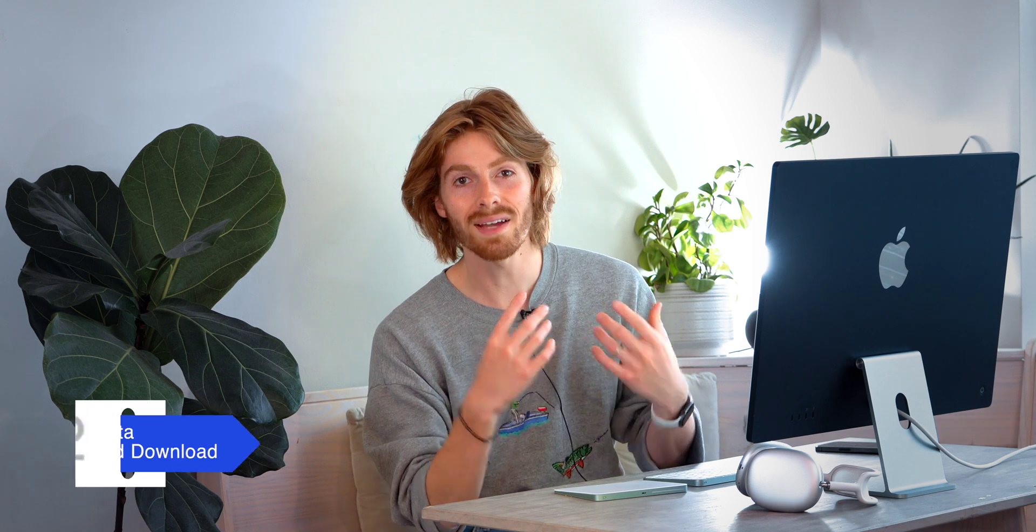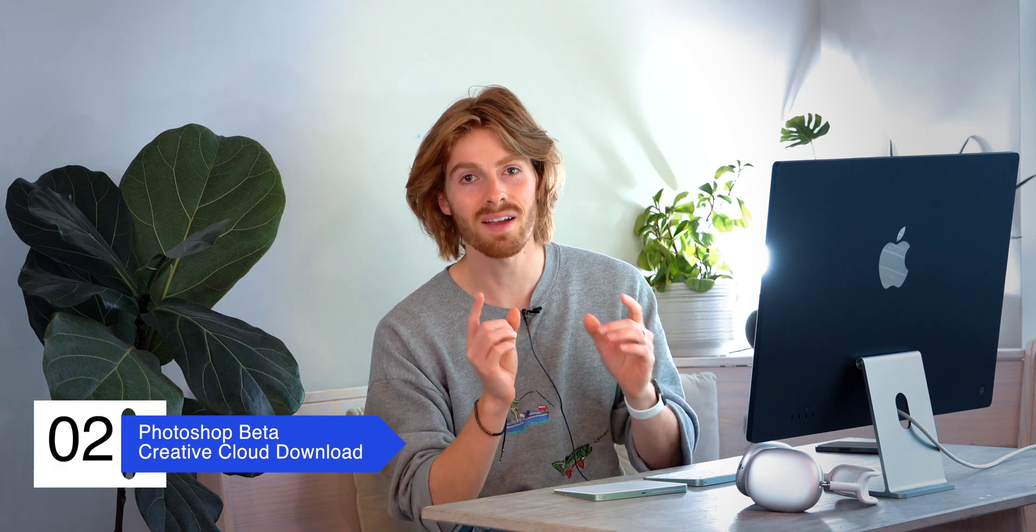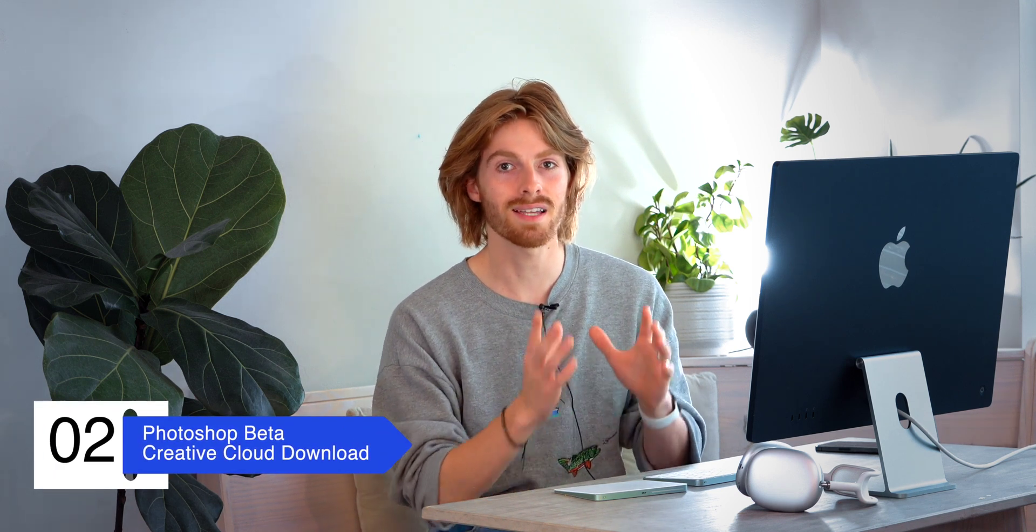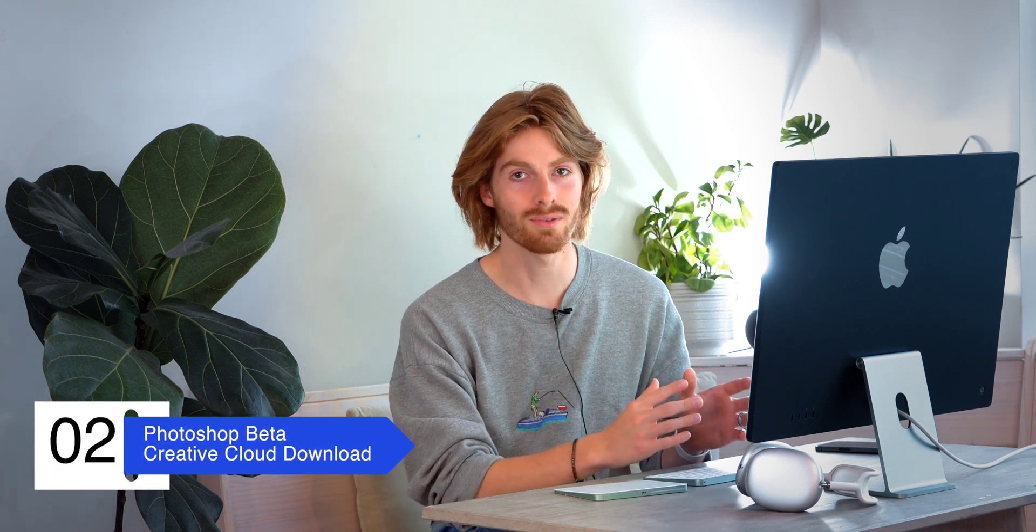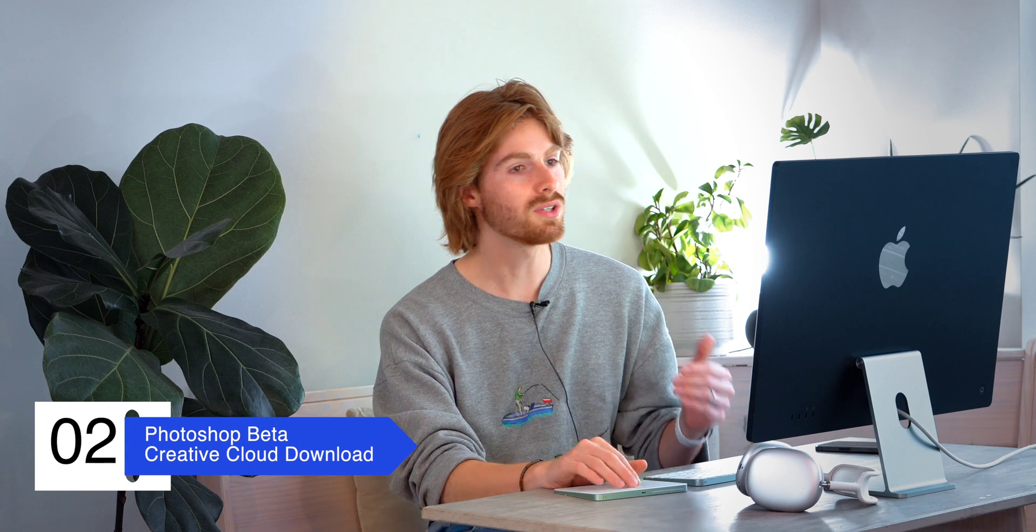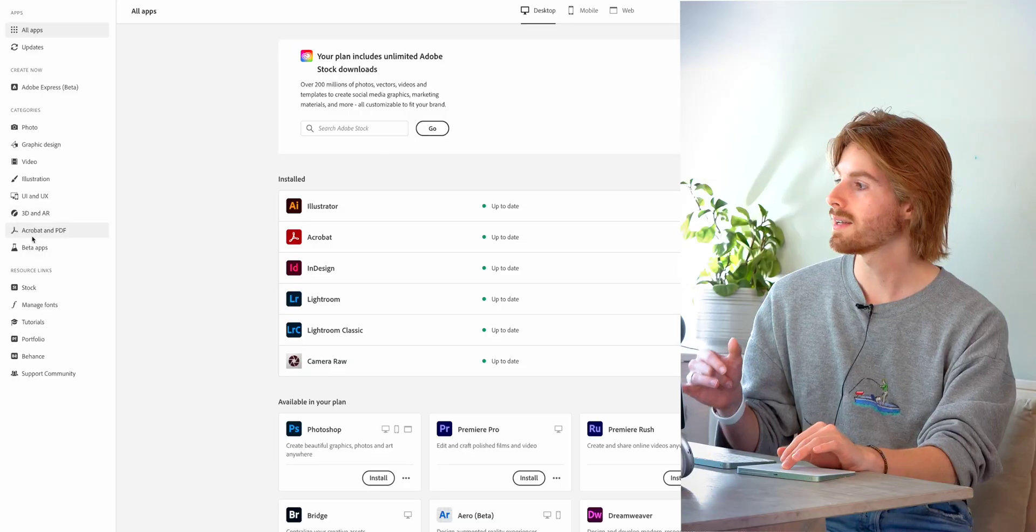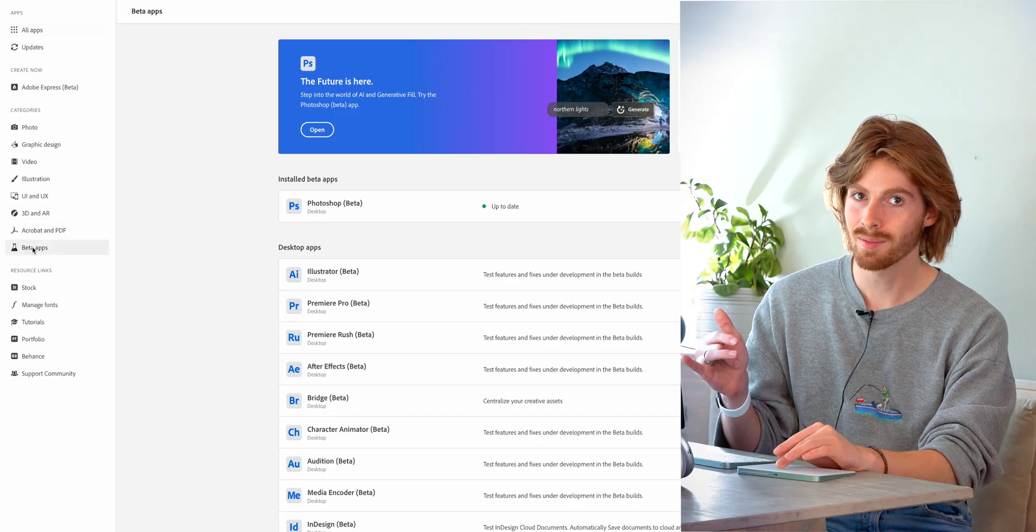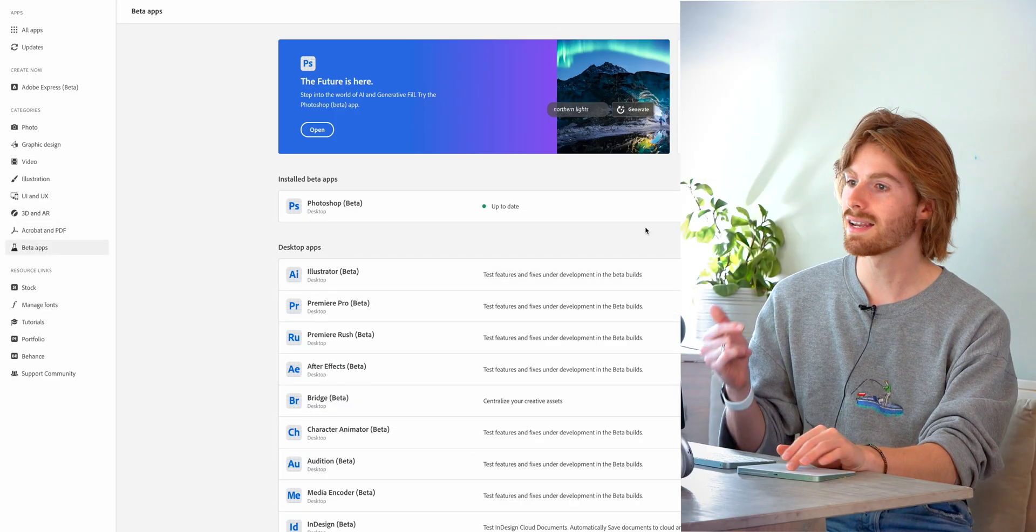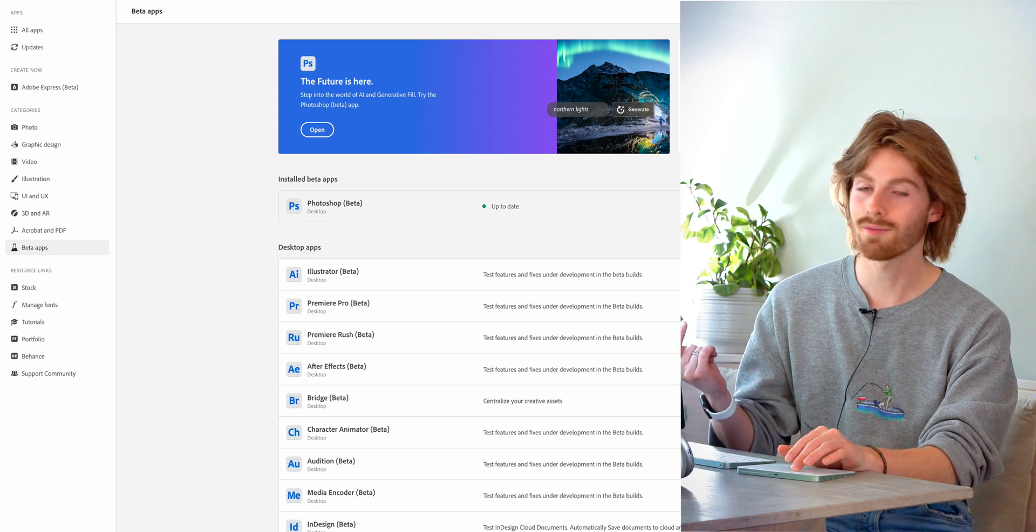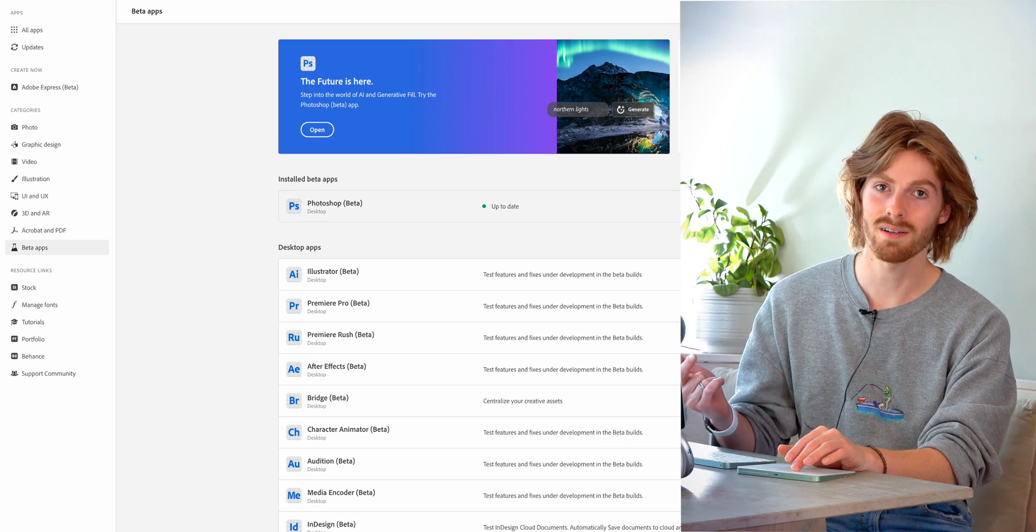But if you have Creative Cloud, you might find it very useful to have this as a part of Photoshop, which you can get by going over to the Creative Cloud app, clicking beta apps, and then installing the Photoshop beta.